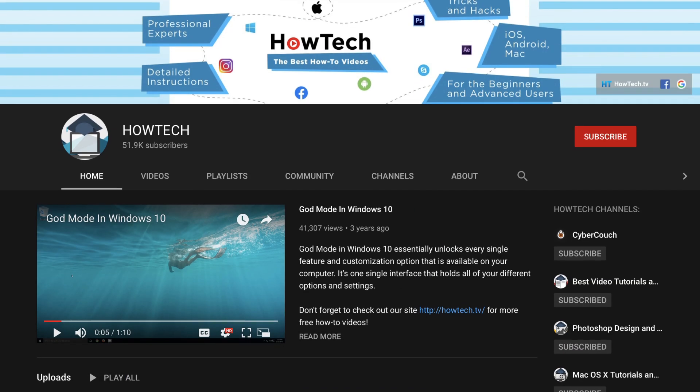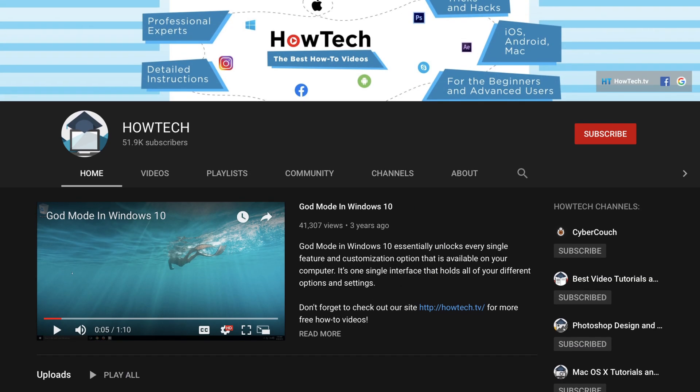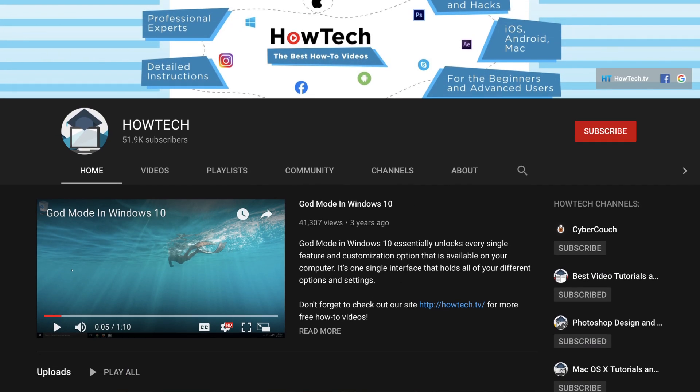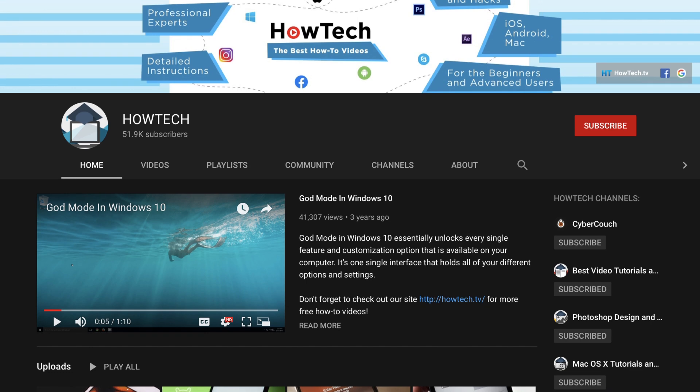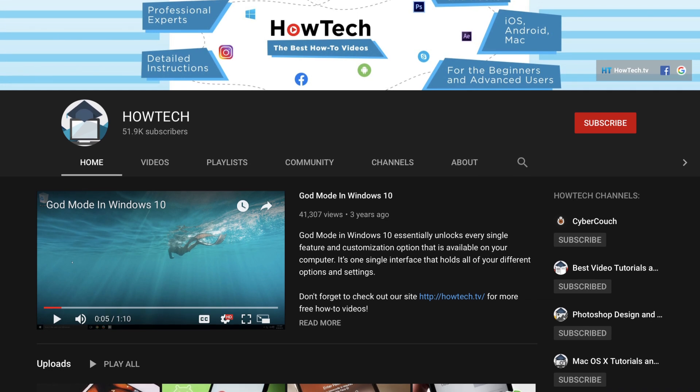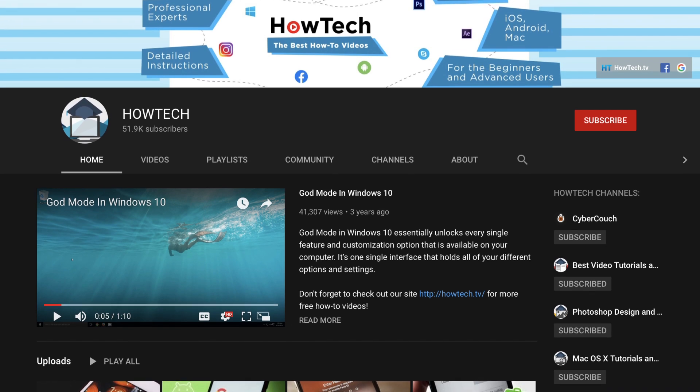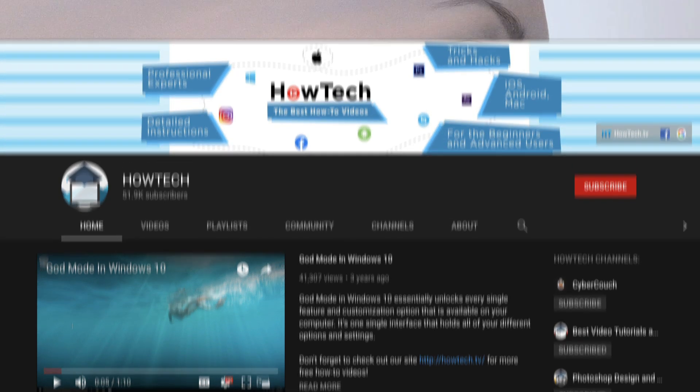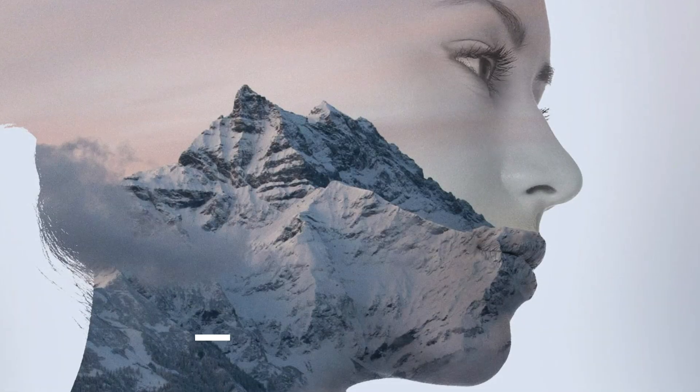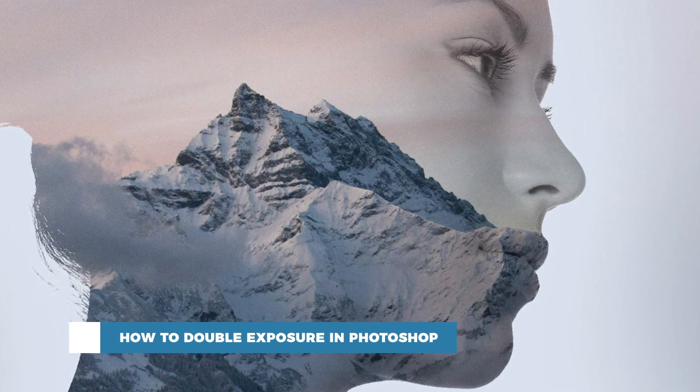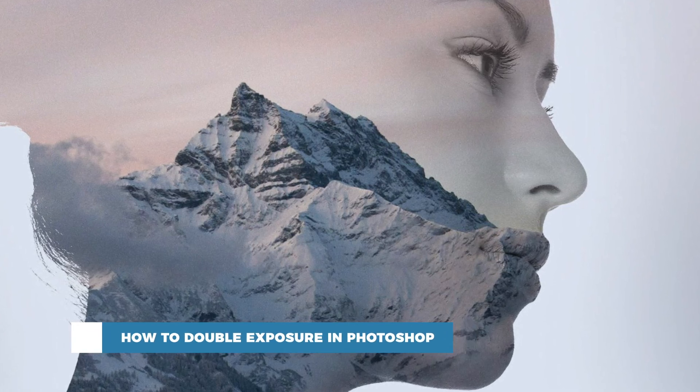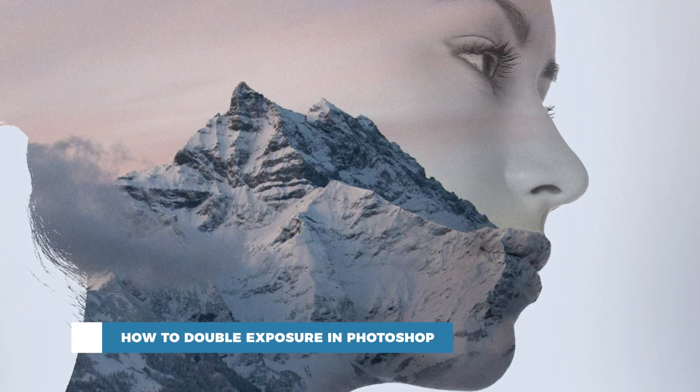Hello and welcome to our channel. Please check out our main channel with the link in the description to not miss out on our content. In this tutorial you will learn how to achieve a double exposure look in Photoshop.